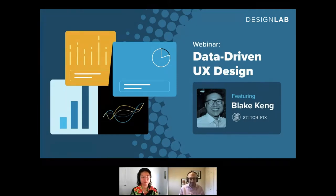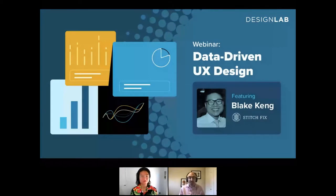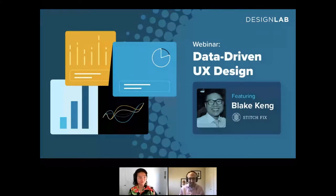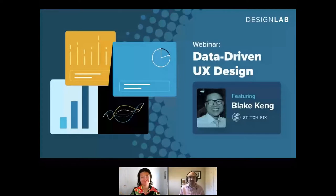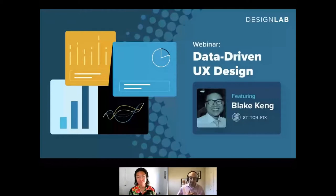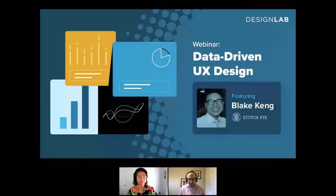Hello, everyone. Welcome to Design Lab's webinar on data-driven UX design. We've got our special guest for today, Blake Kang, who is Director of Product Design at Stitch Fix. My name is David Sherwin. I work on the product team at Design Lab, and I'll be your host for today's webinar.